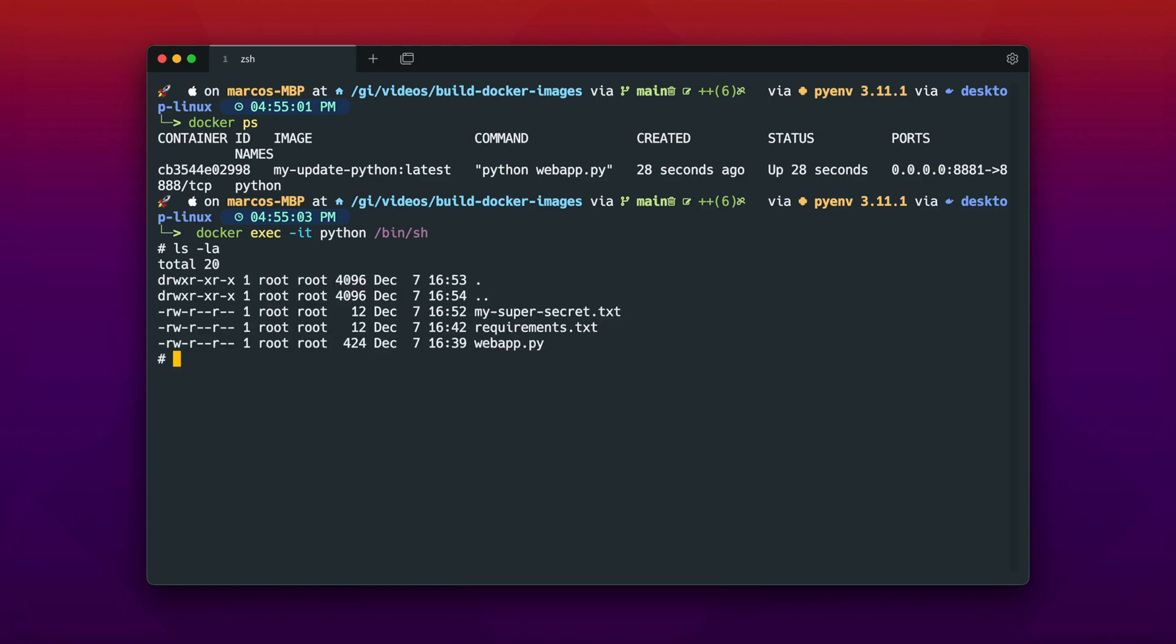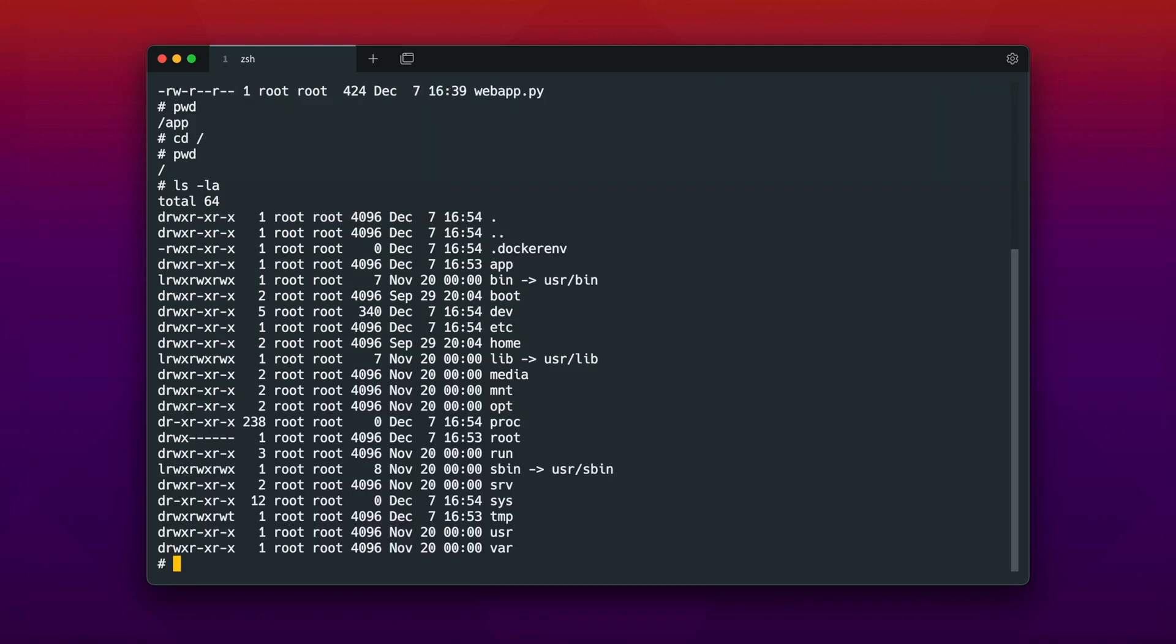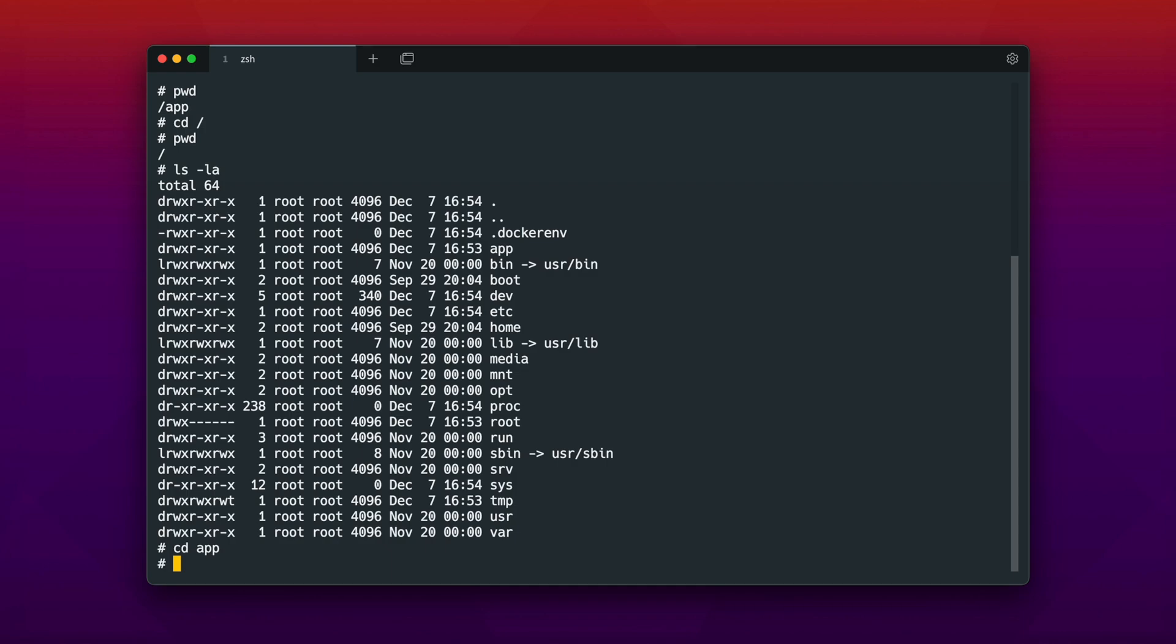And as you can see we have the my-super-secret.txt file in our docker image. And we actually don't want to have that in there. Because imagine shipping your docker image somewhere to the world, and people are able to see your super secret files in those containers. That is actually a really bad security issue. And therefore we have to mitigate this problem, and we don't want to have that in our docker image.